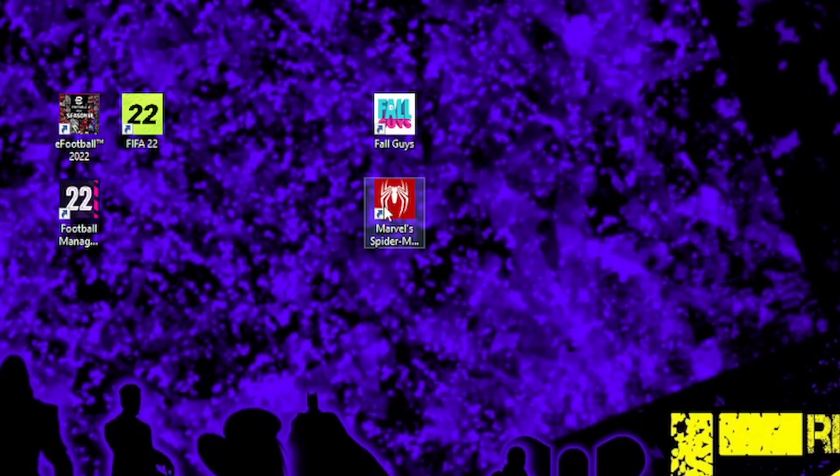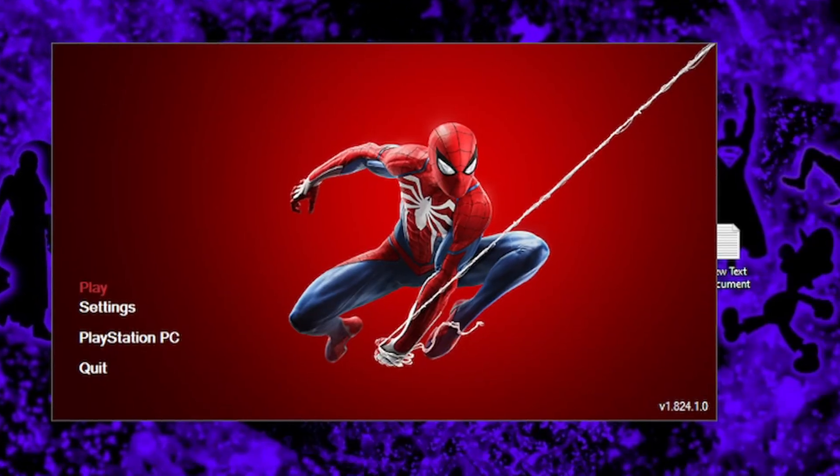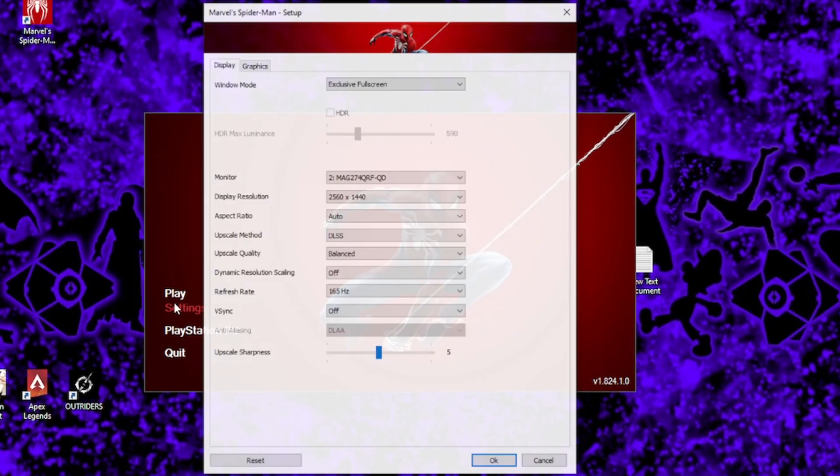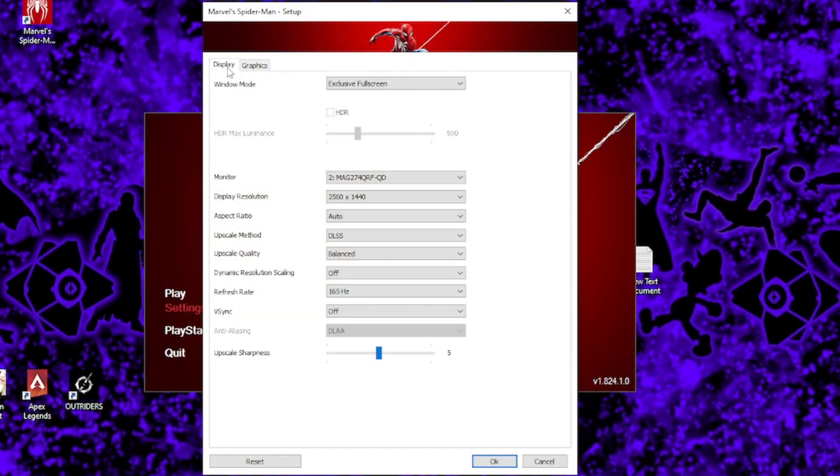So as soon as you click twice to start the game, you should see the initial window which contains only four options. These are Play, Settings, PlayStation PC and Quit. We're gonna go into settings and this should open the display tab automatically for you.